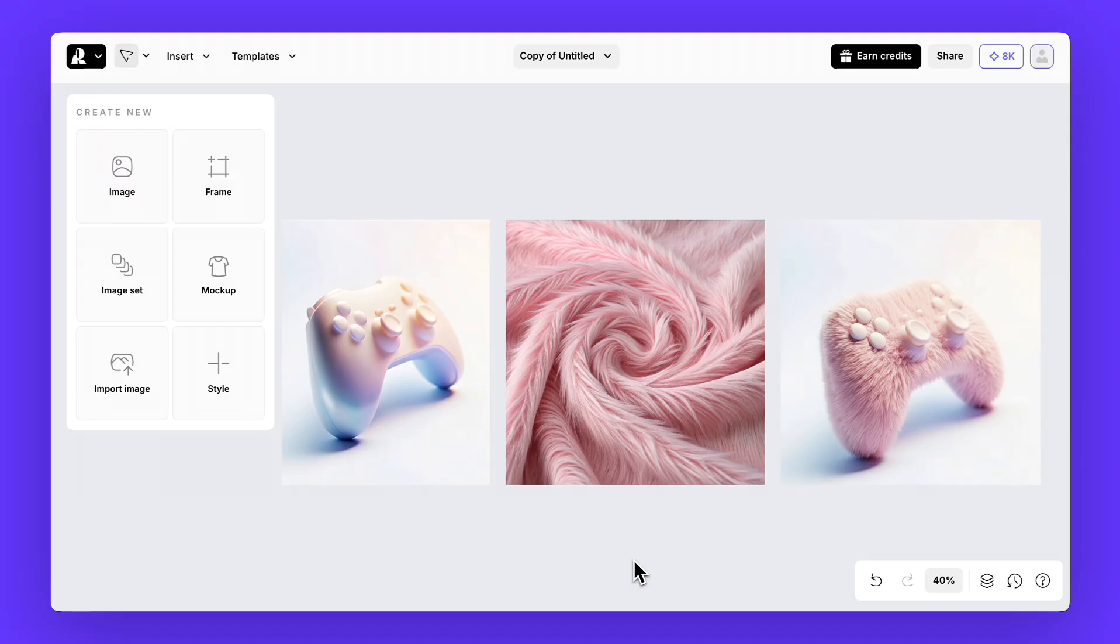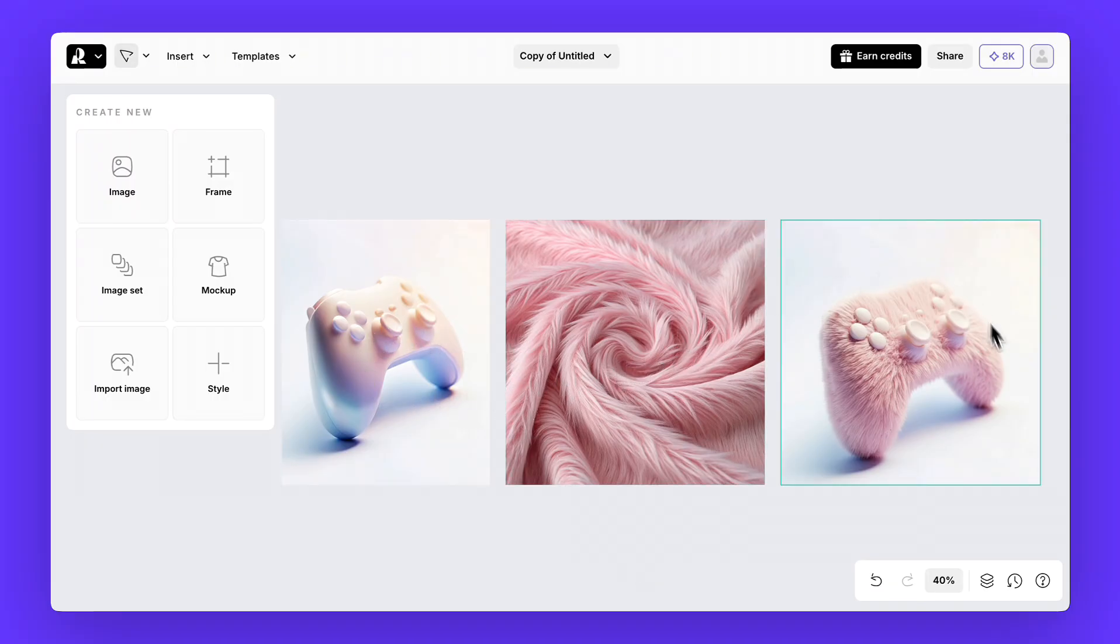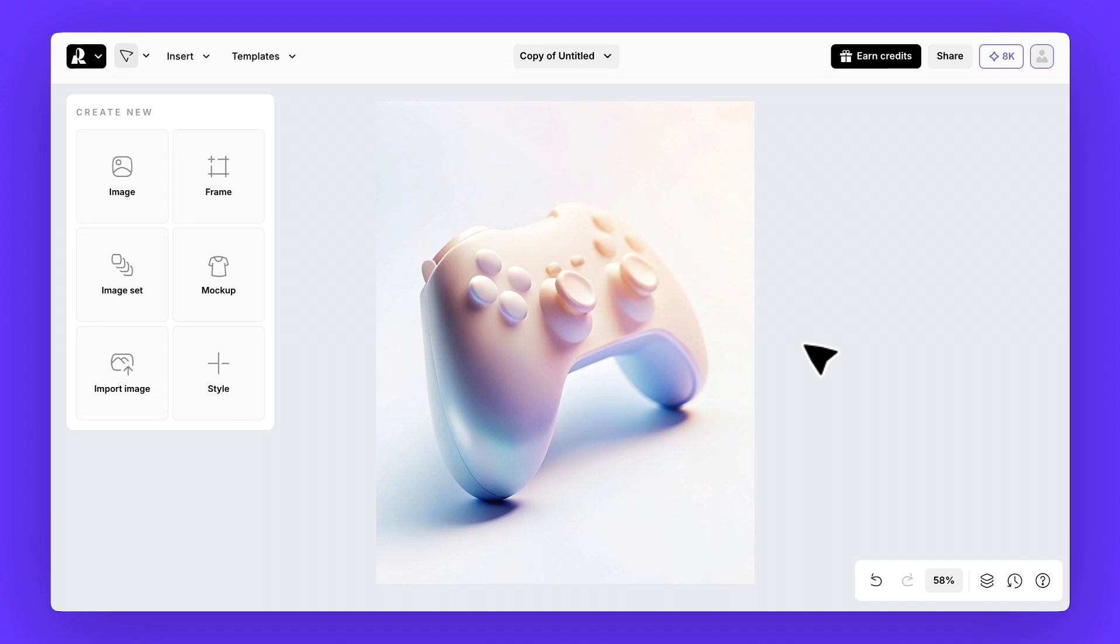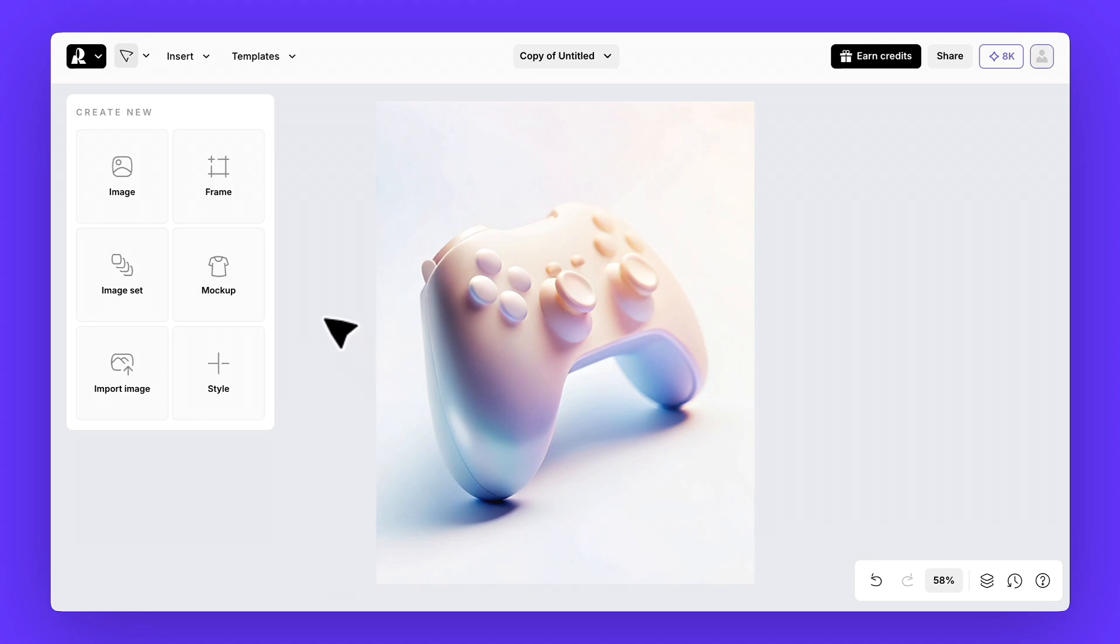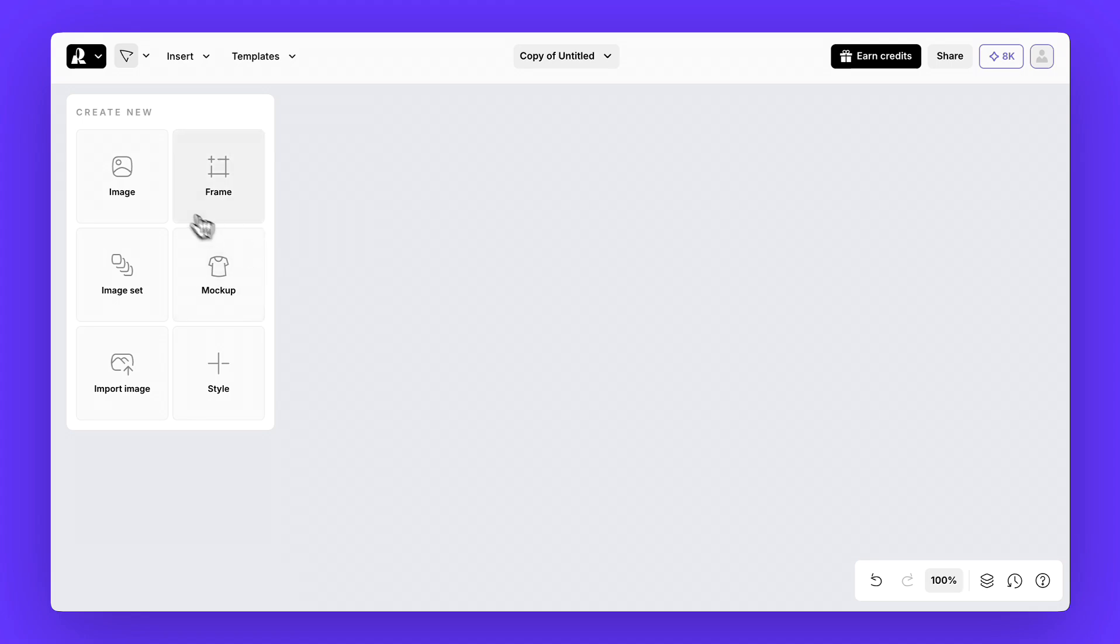Now, let's explore texture editing and show you how to transform this object into the other version. Here's an icon we generated earlier. It's already on the canvas. Let's say we want to see this object in a fluffy pink texture. Step 1, generate the texture.